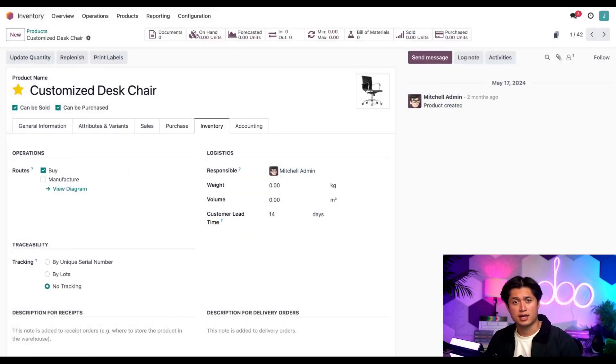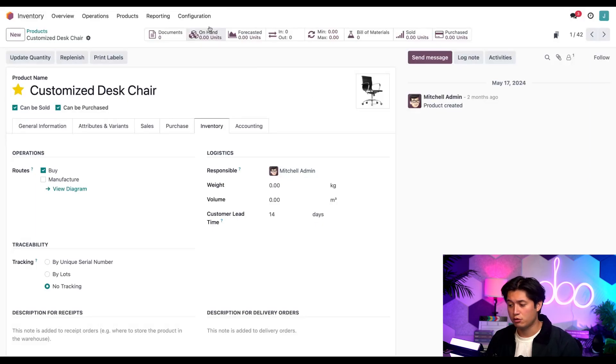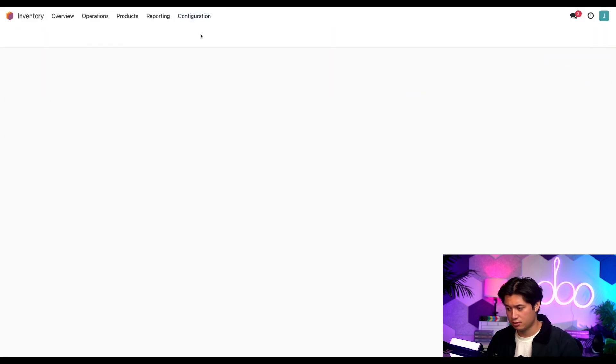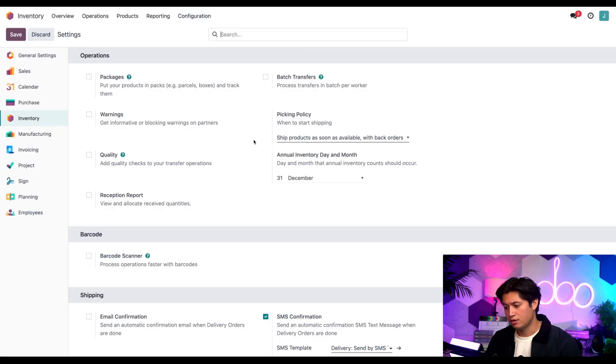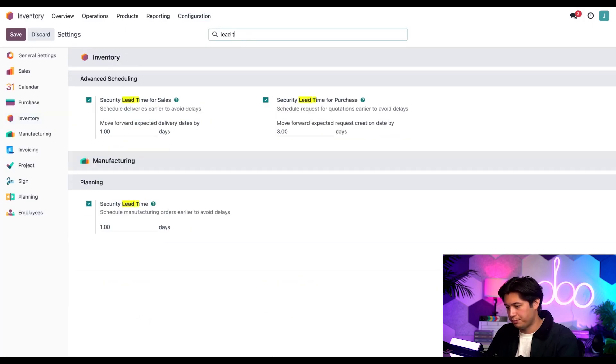Let's get into the sales security lead time, the other lead time that affects delivery dates. For that we're going to go to the configuration menu and select settings. Now in the search bar right here we're just going to type in lead time.